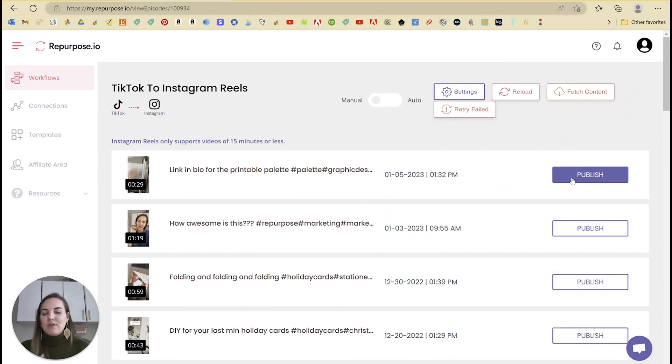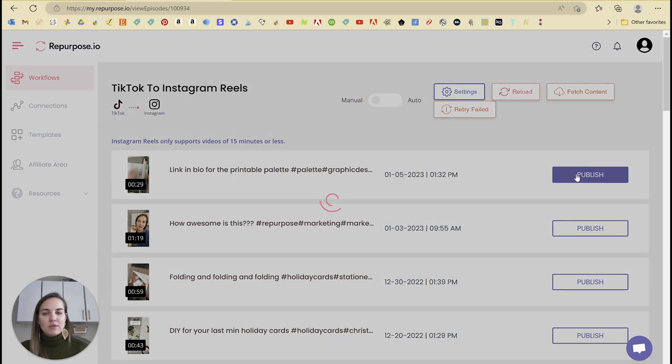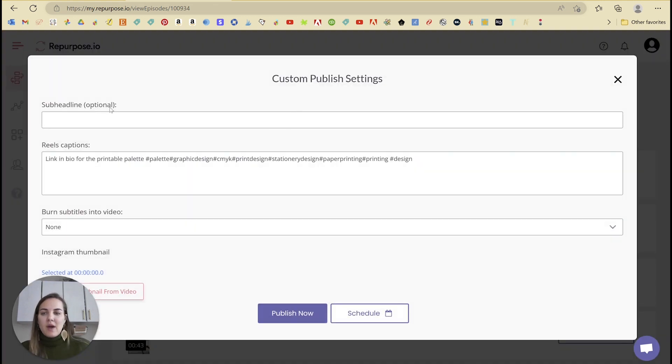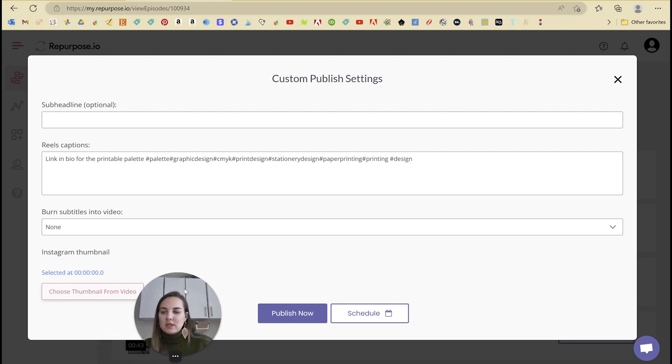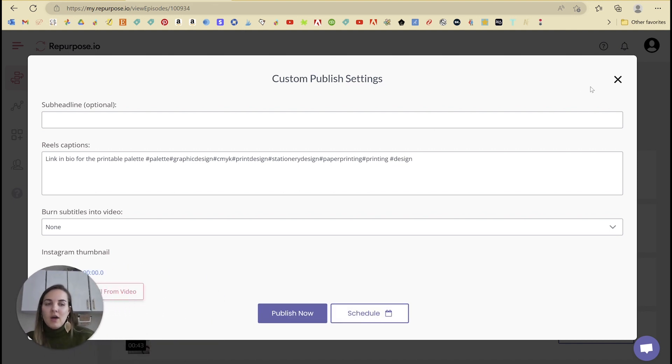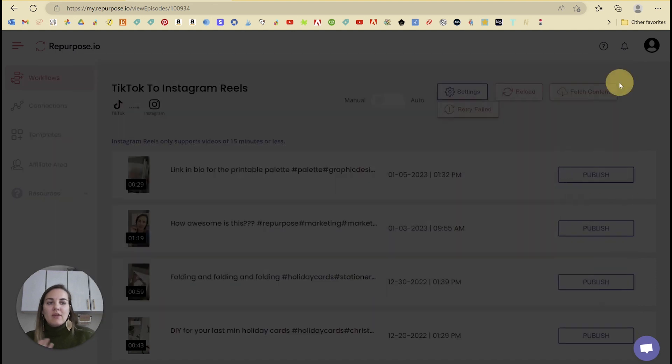Now what you can do is publish these manually. So if you click publish, you have some options like with the captions, you can get subtitles, you can choose a thumbnail, et cetera. And then from here you can publish or schedule. Now this is all manual.